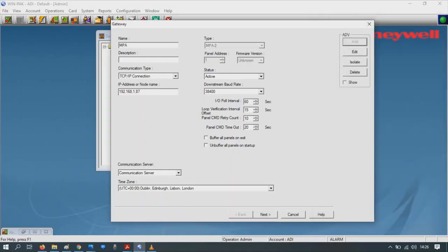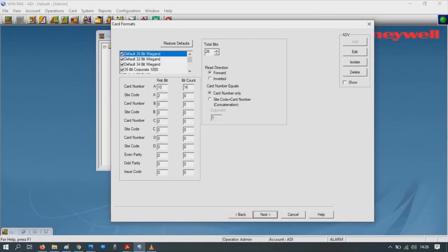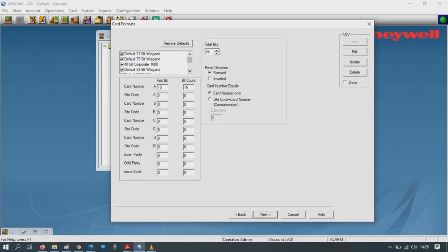Then press Next. Make sure all the card formats that we want are there, especially 38-bit. Press Next.